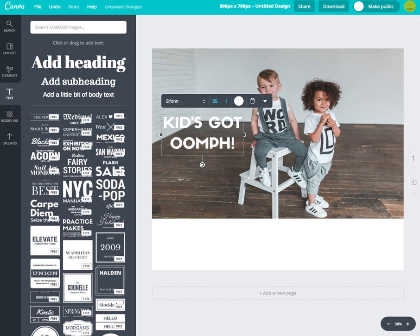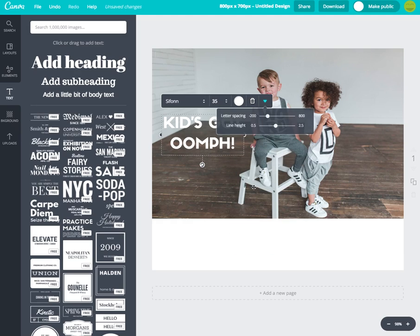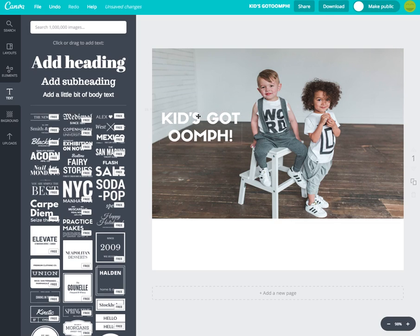I'll make the font size 35. You can see there's a bit of extra space between the first and second line, and I want to decrease that. So I'll click this arrow, scroll down to 'Text Spacing,' and on the Line Height I'll adjust it so the text feels a little more snug.